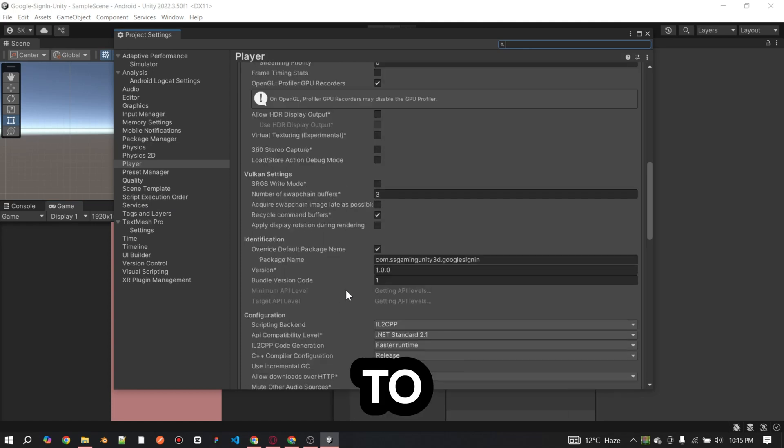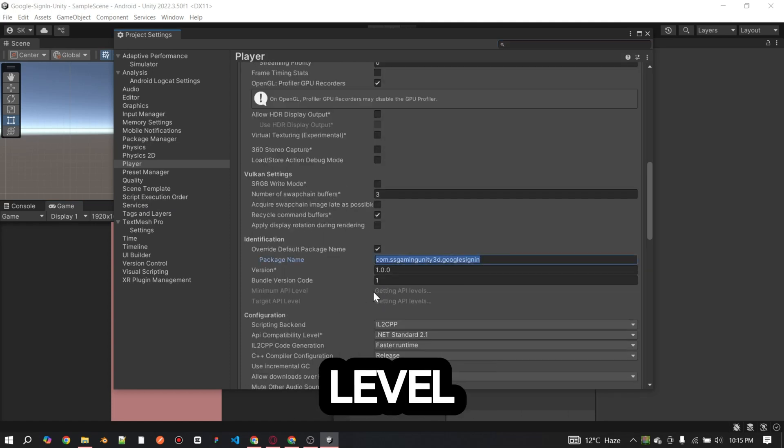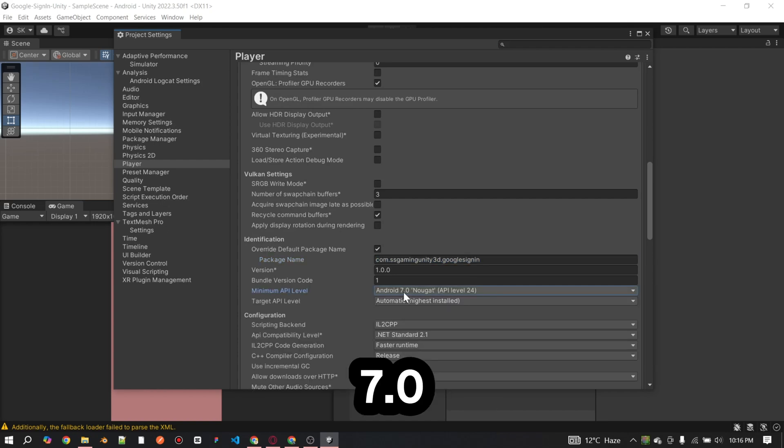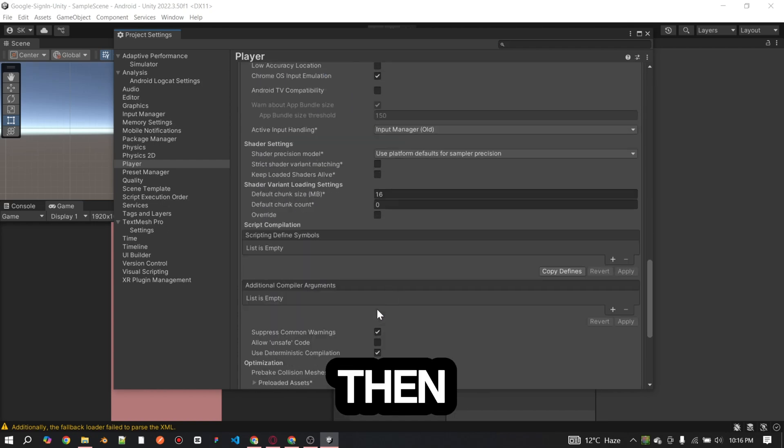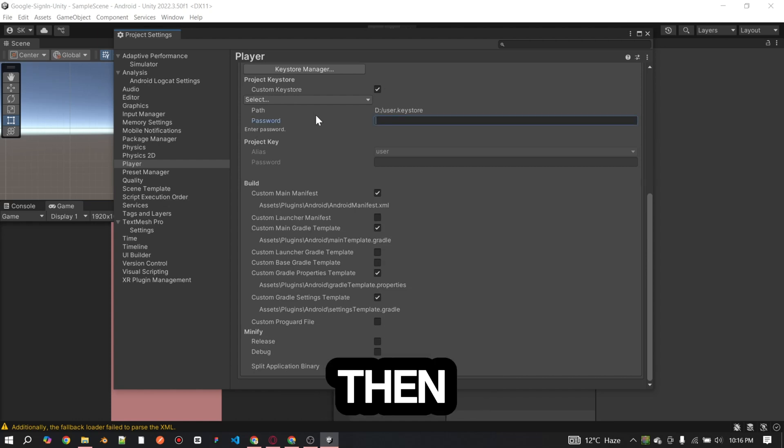First, go to build settings and make sure your minimum API level is set to Android 7.0 API level 24. Then, make sure your keystore is added to the project.